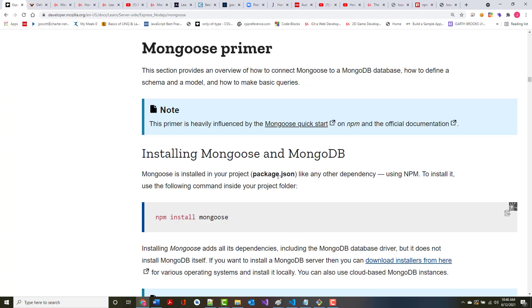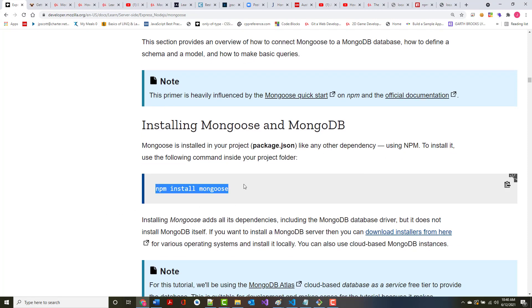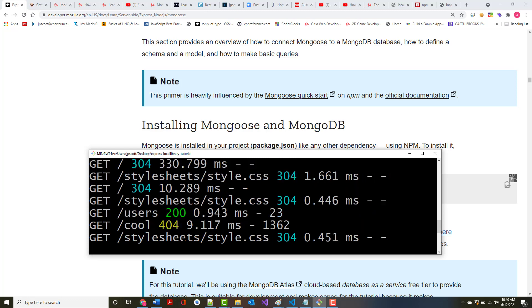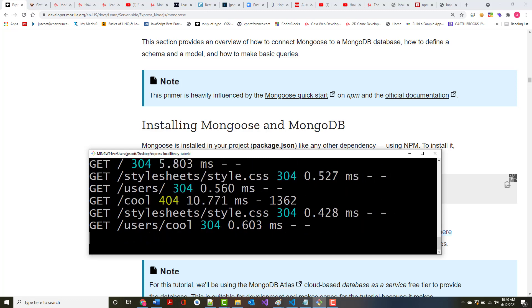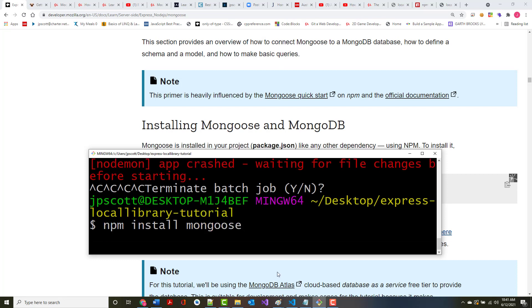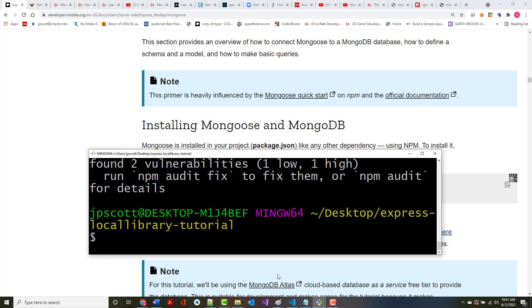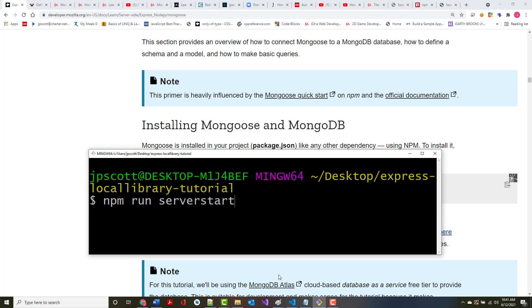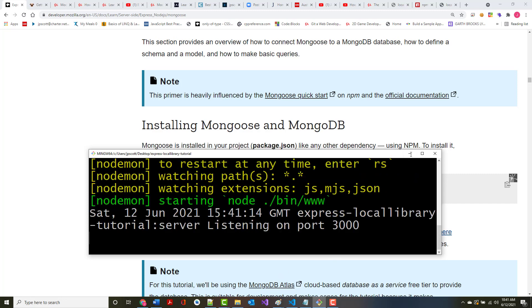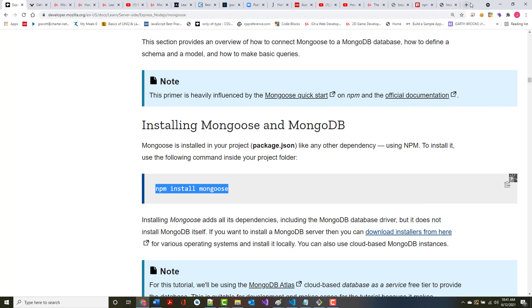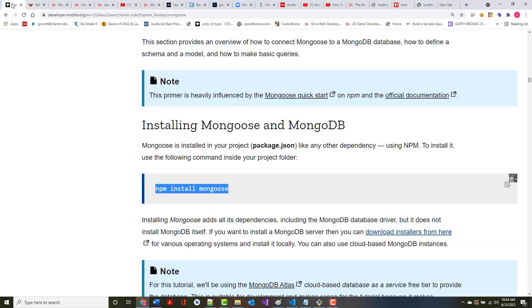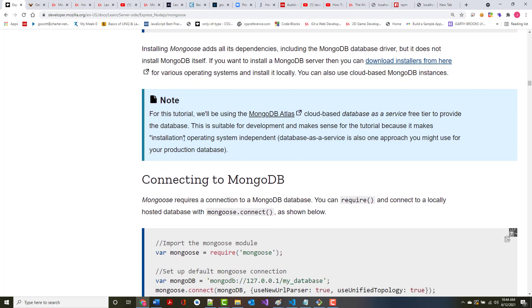So Mongoose is installed in your project, added to package.json like anything else, using NPM. So let's first do the install. I'm going to stop this run, add this, clear, and start the server up again. Installing Mongoose adds all the dependencies, including the MongoDB database driver, but does not install the MongoDB database itself.